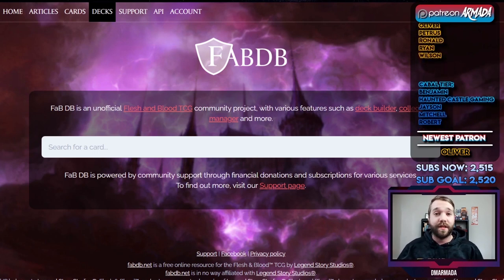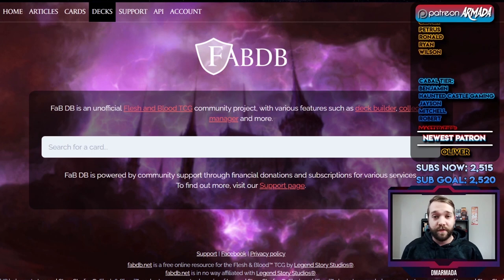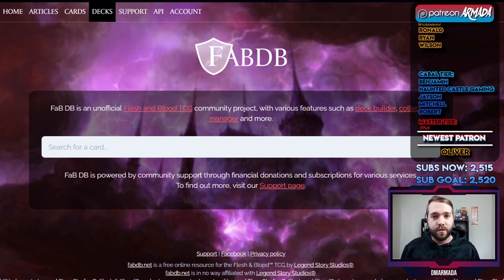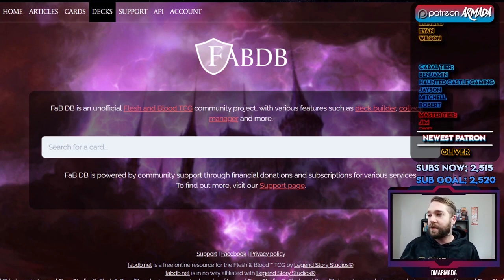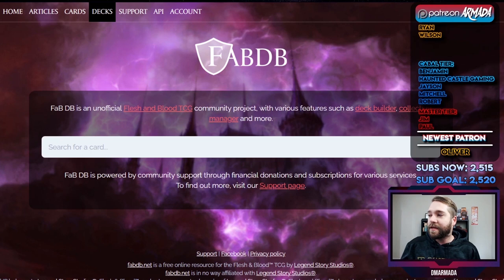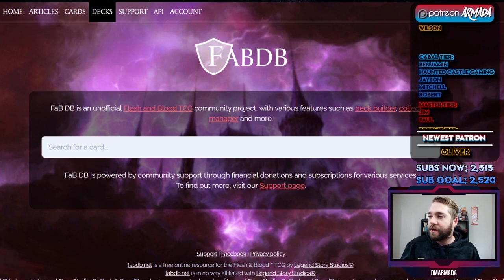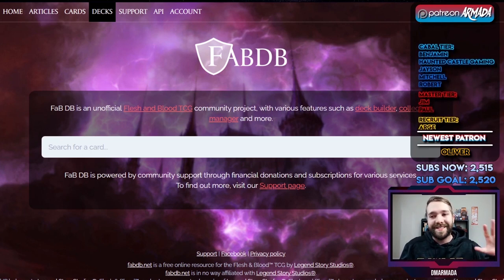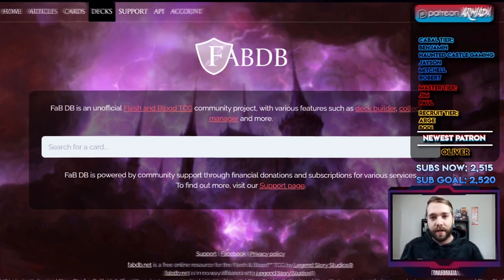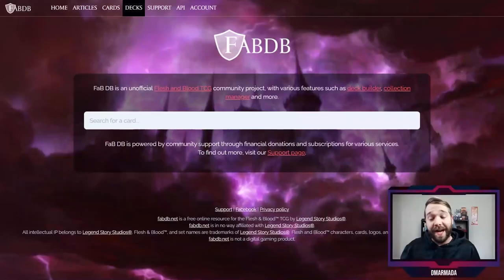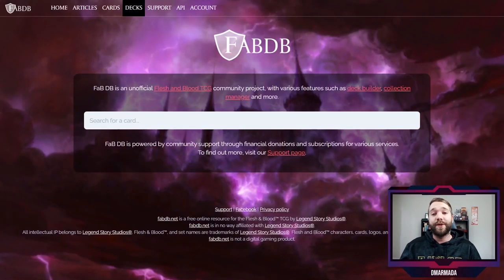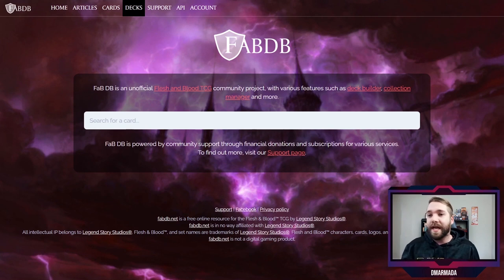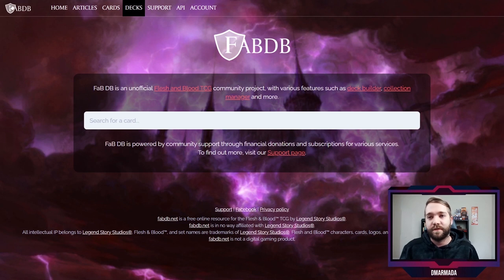That helps a ton with box opening videos and covering the costs of those sorts of things. All right, let's get started. I've repositioned everything so hopefully you have maximum viewing space. Here's the home page of FaB DB.